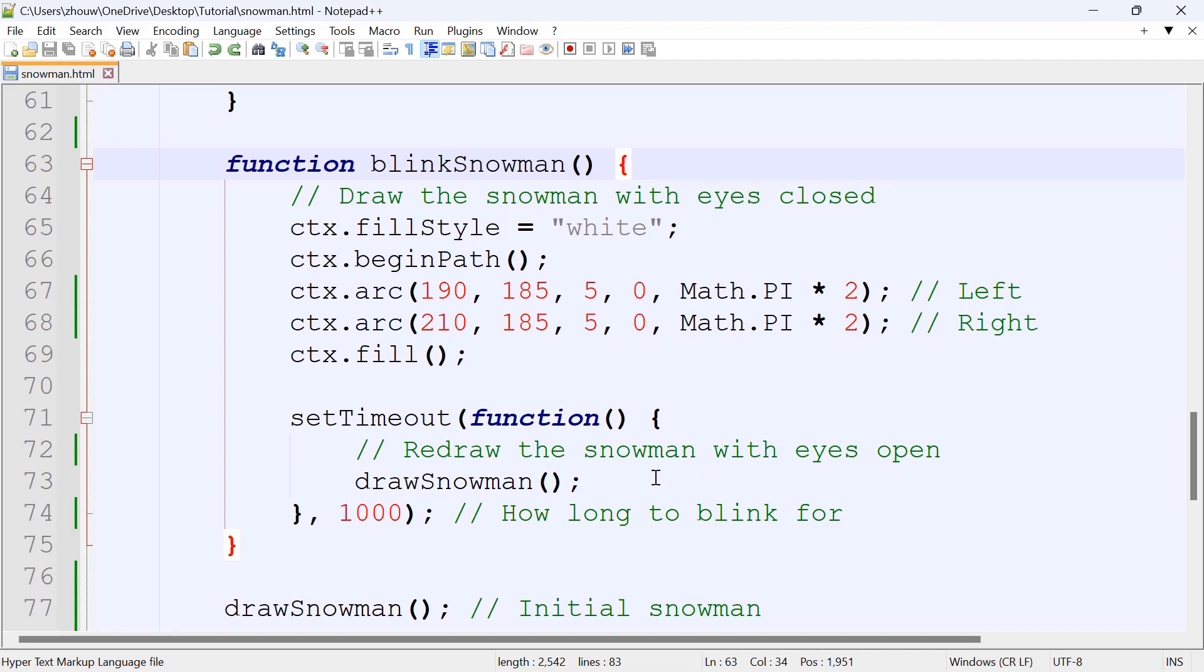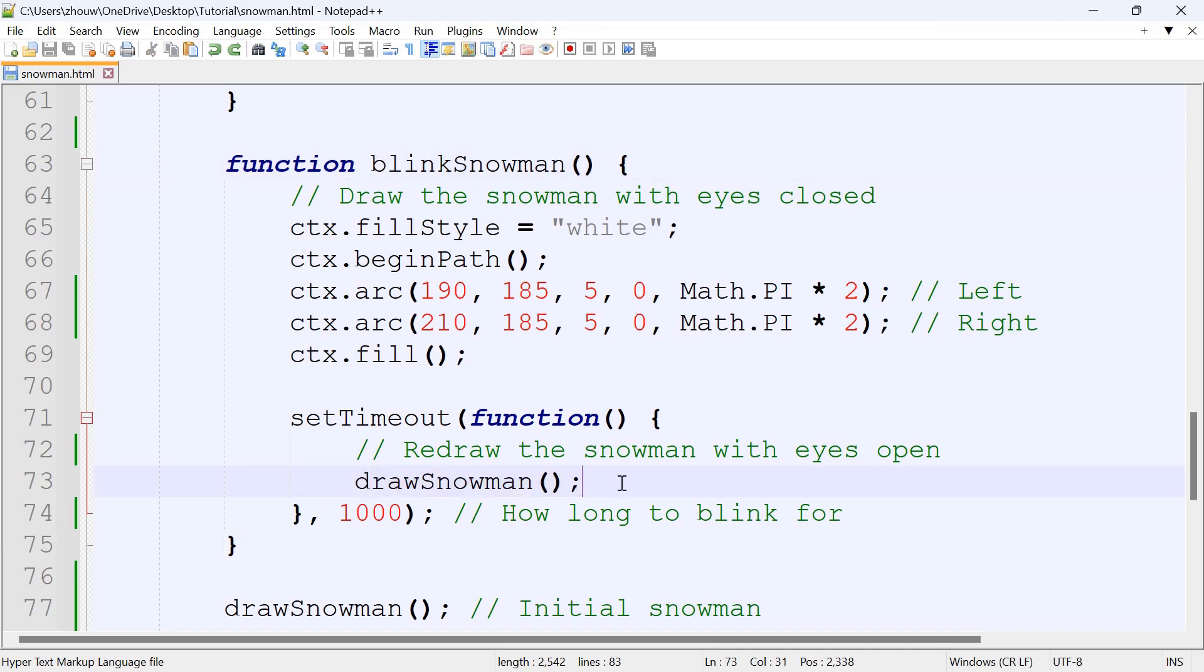And the setTimeout function, this redraws the snowman with the eyes open, when we call drawSnowMan, which indicates the above. And this number here indicates how long we would like the snowman to blink for. If it was a bigger number here, then the snowman would blink for longer, and vice versa.